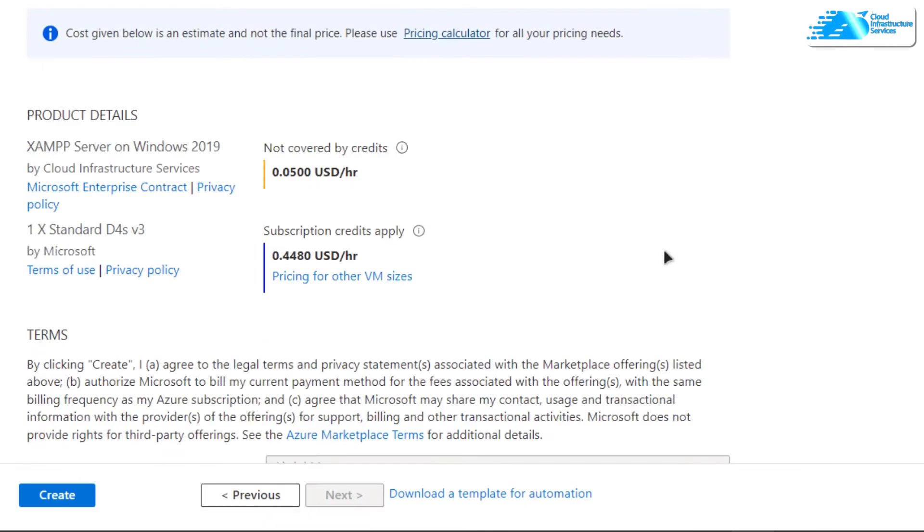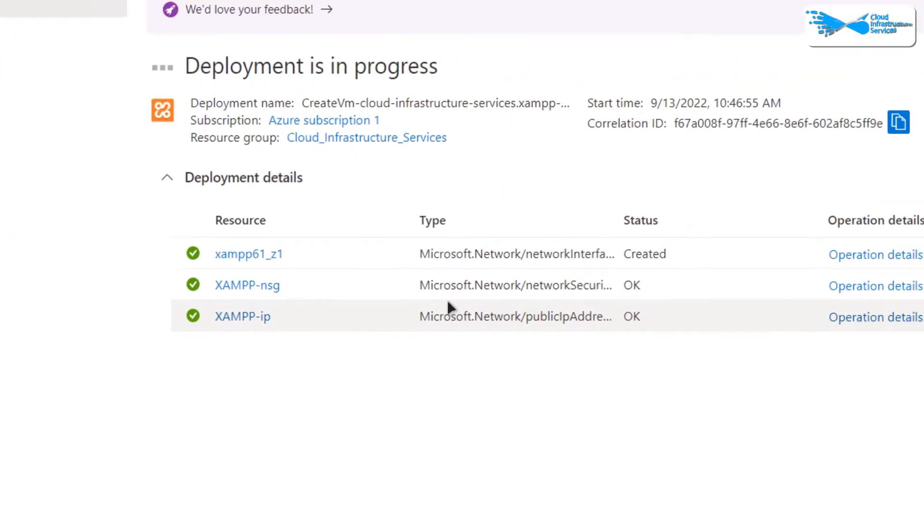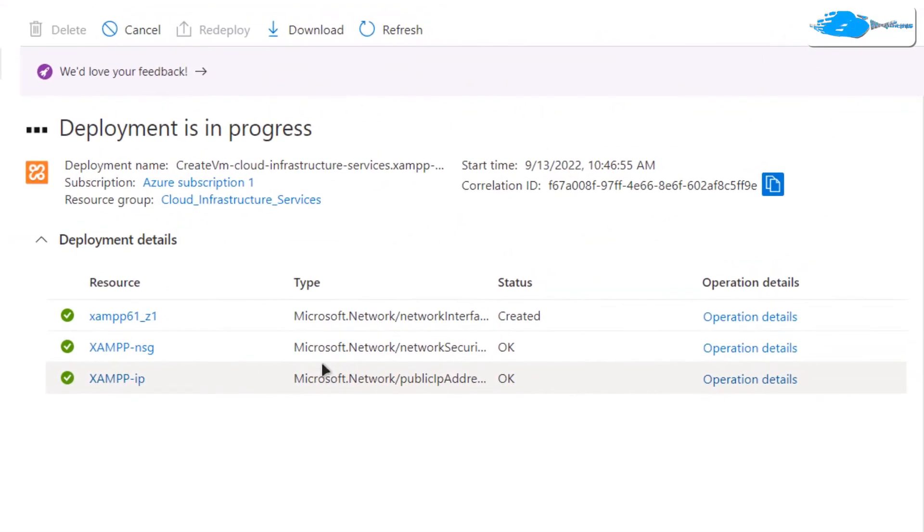Once the validation process is done, click on this create button to actually create this virtual machine, then wait for the deployment process to complete.